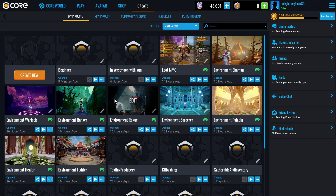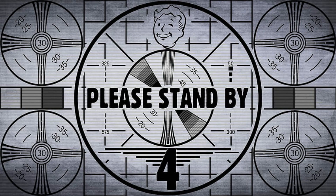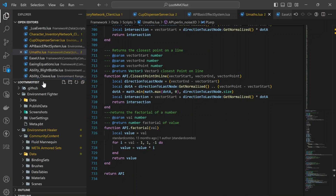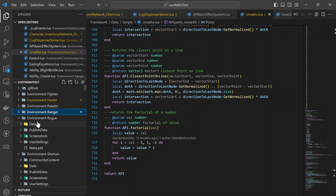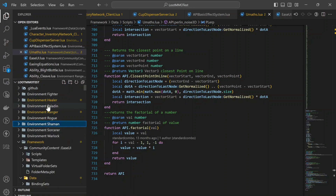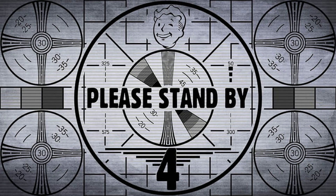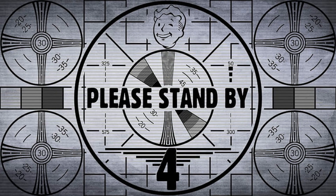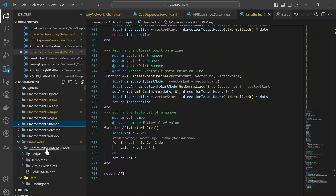If you look at the MMO in federal code, there's a lot of structure: environment fighter, environment healer, paladin, ranger, rogue summon, warlock, and others. Each folder is directed to one game environment. They are using ECUI — a community content UI framework — in this project. You can search for ECUI in community content.